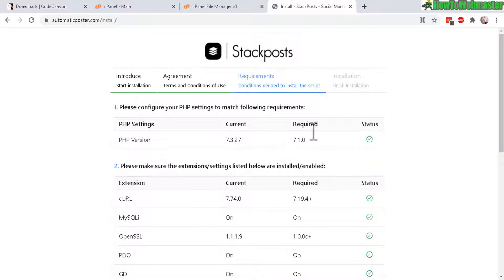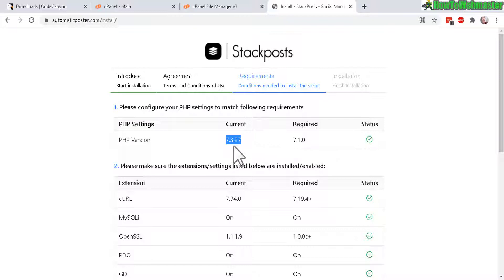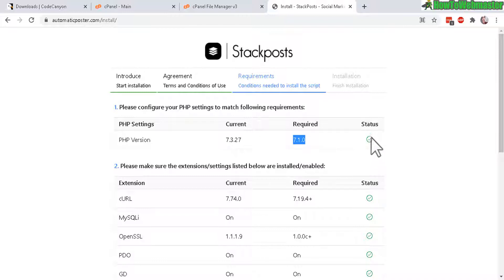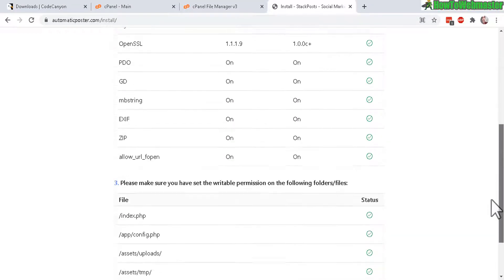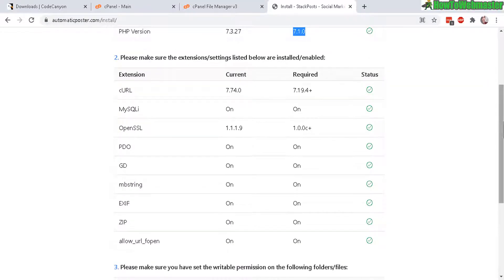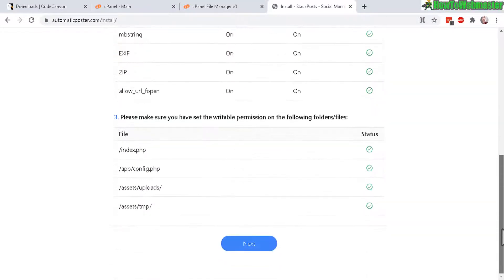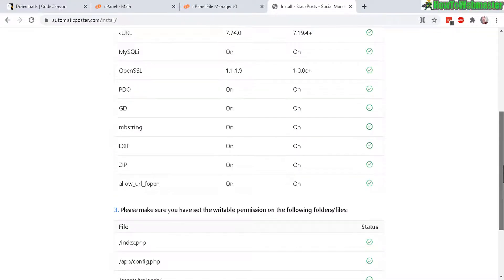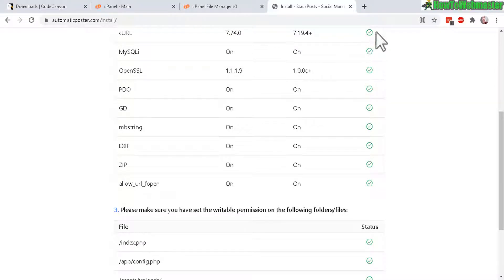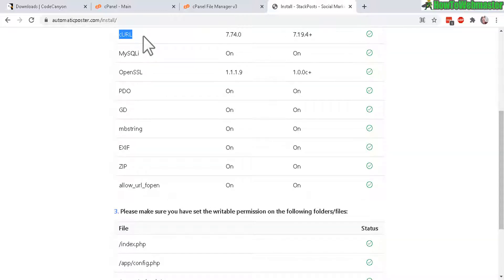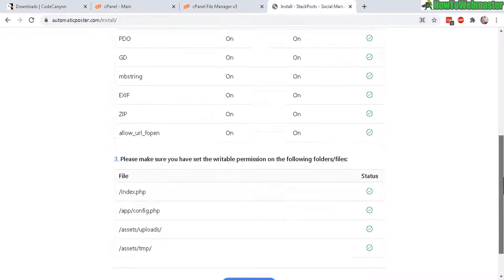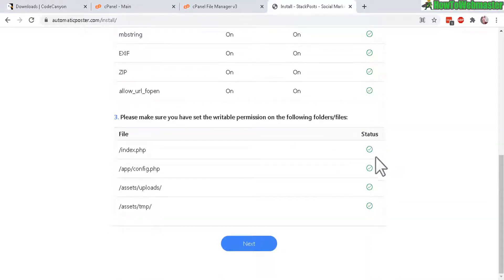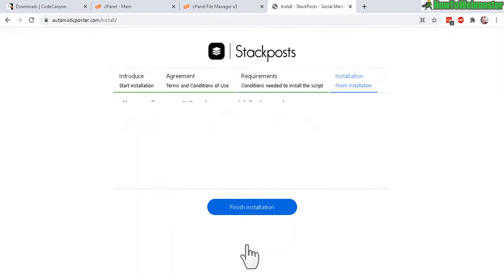And now it will check for your status server requirements. So for example, here PHP version is this is my current one right here is the newest one and then required is 7.1. And you get a green checkmark, which is good. So you want to make sure that you get a green checkmark for every one of these. And this is automatically checked for you by the stack post installation script. And if you don't have a green checkmark, say for SSL or curl or whatever, just go ahead and ask or email your web hosting provider and tell them you need these curl or open SSL or whatever installed or enabled. And they'll do it for you if you don't know how. And then you get all the checkmarks. Click on next.